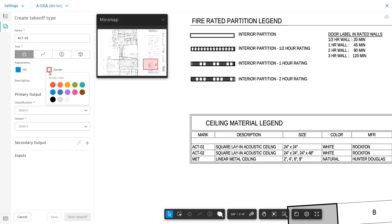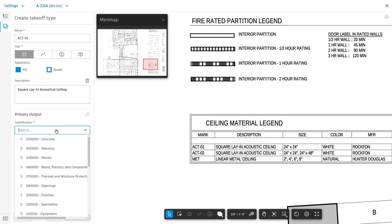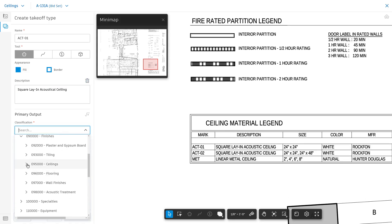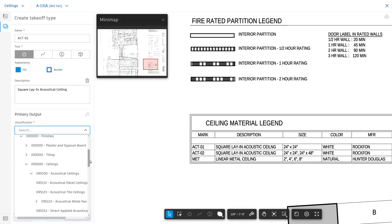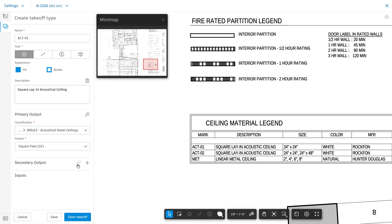You can also modify the appearance of the takeoff. Provide a quick description for the takeoff. Next, provide a primary output for the takeoff and specify what classification it is tied to as well as the desired output. Now you're ready to start the takeoff.